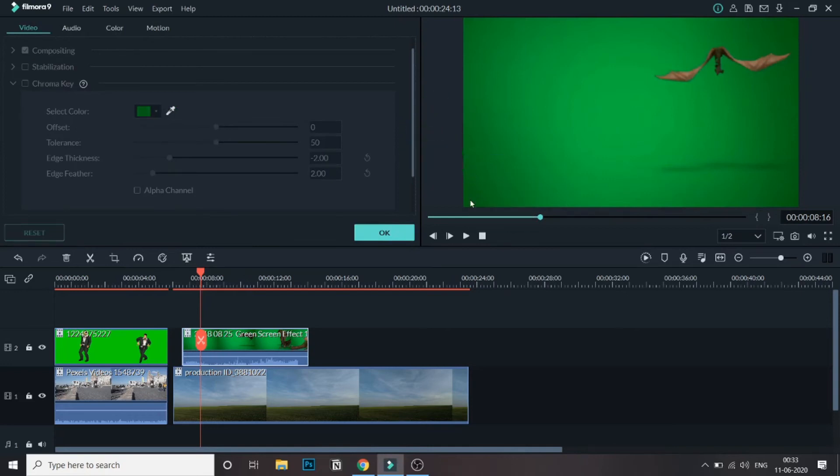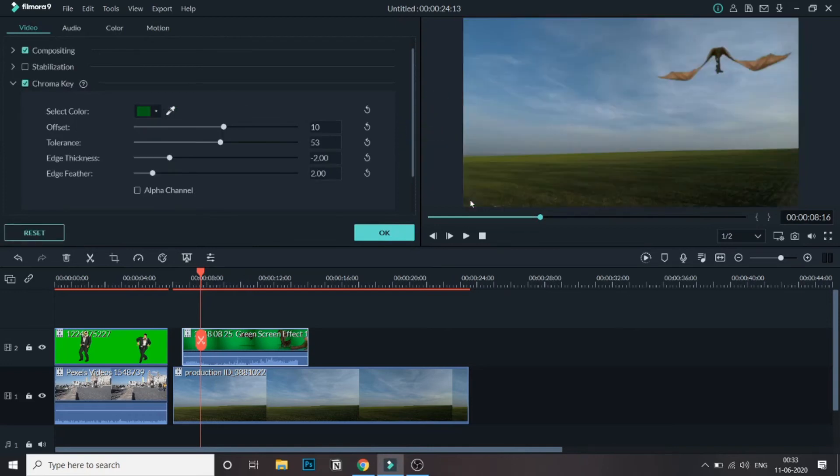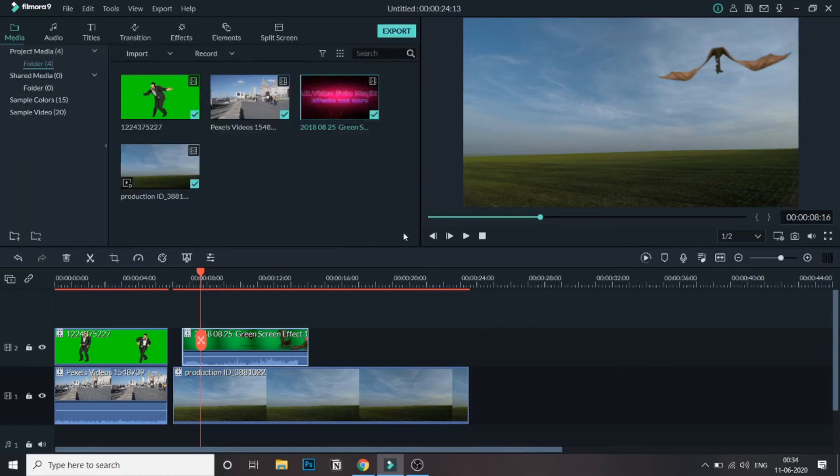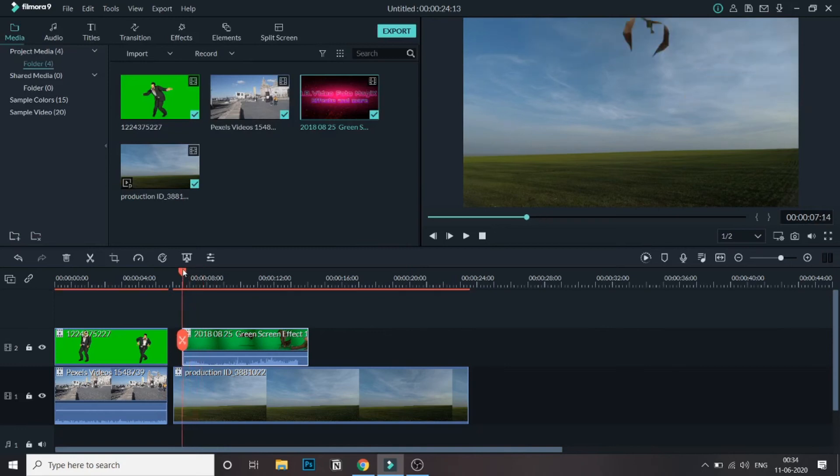If you still feel there is a little remaining, you can increase the offset and this will make it more. But don't make it too much or this might also affect the main image. So just try to increase the offset a little. We will be able to see the original video below it. Now let's just play.